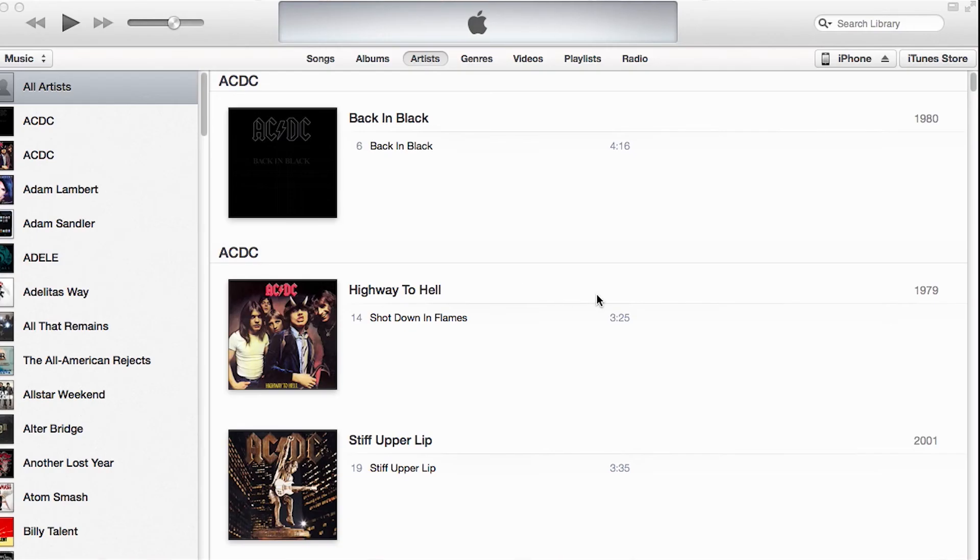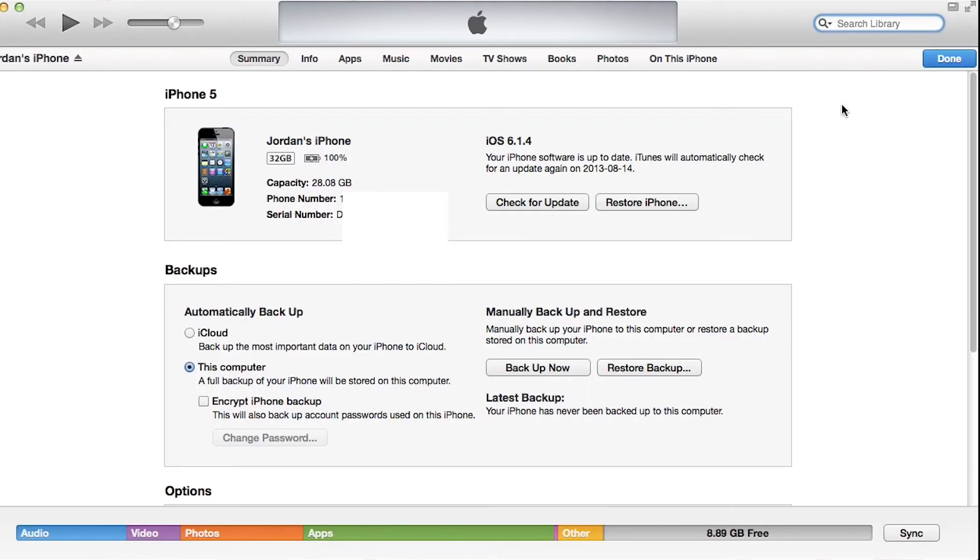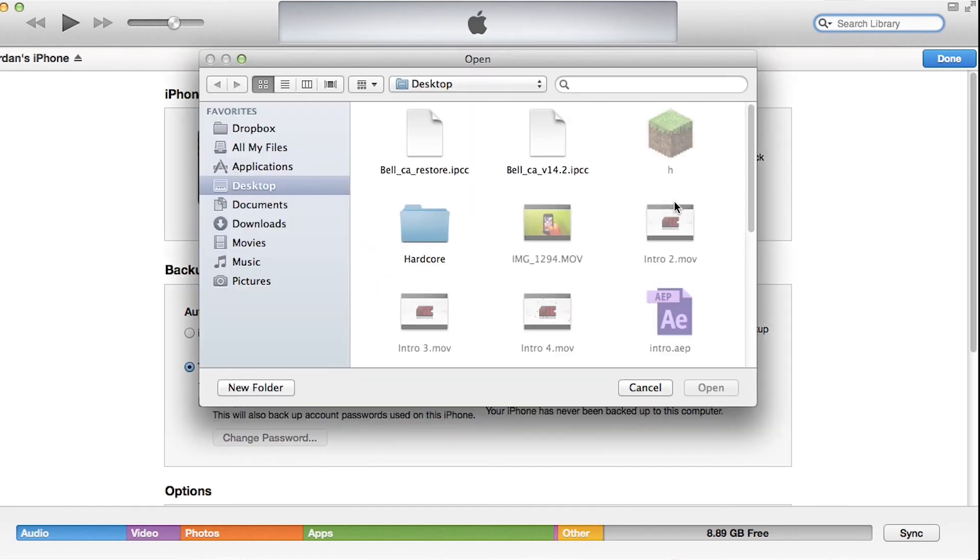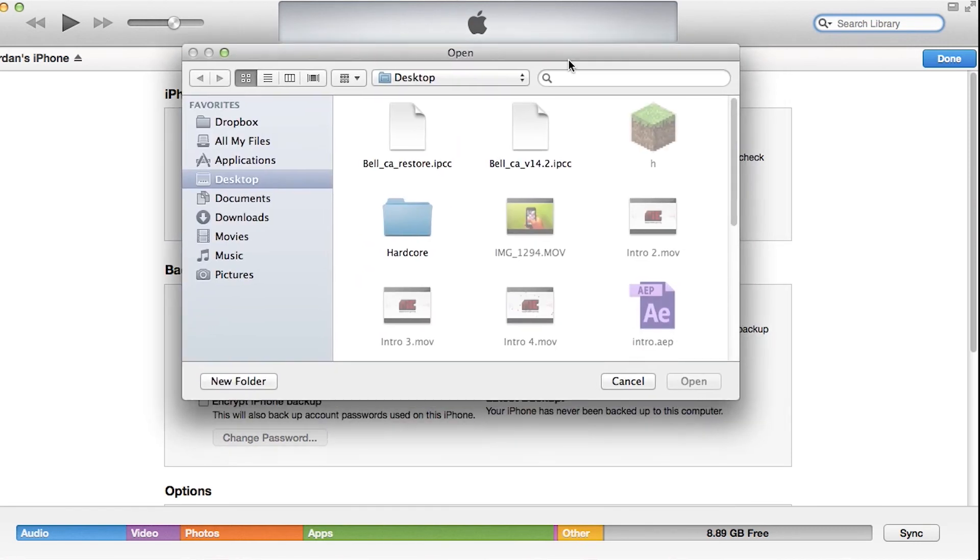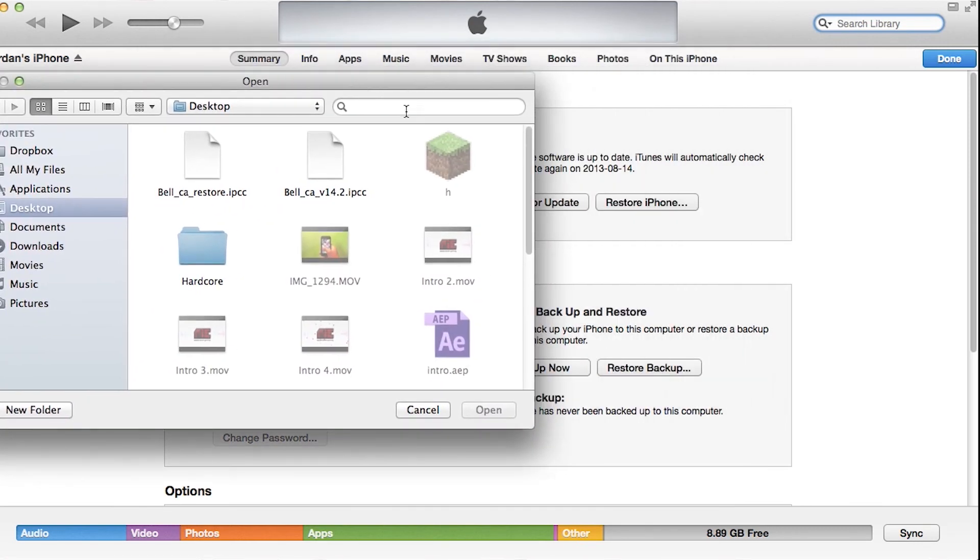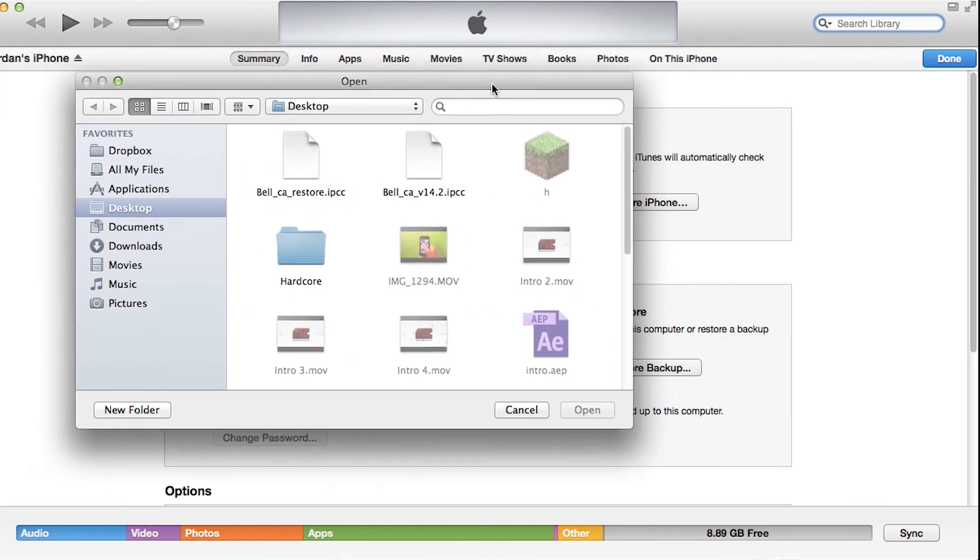Alright. So now that your device is plugged in and you have iTunes open, click on it in the top right corner and it should bring up this screen. Now, you're going to hit, if you're on Windows, you're going to hold Shift and click Restore. And if you're on Mac, you're going to hold Option and click Restore. Now, it's going to bring up this little thing here.